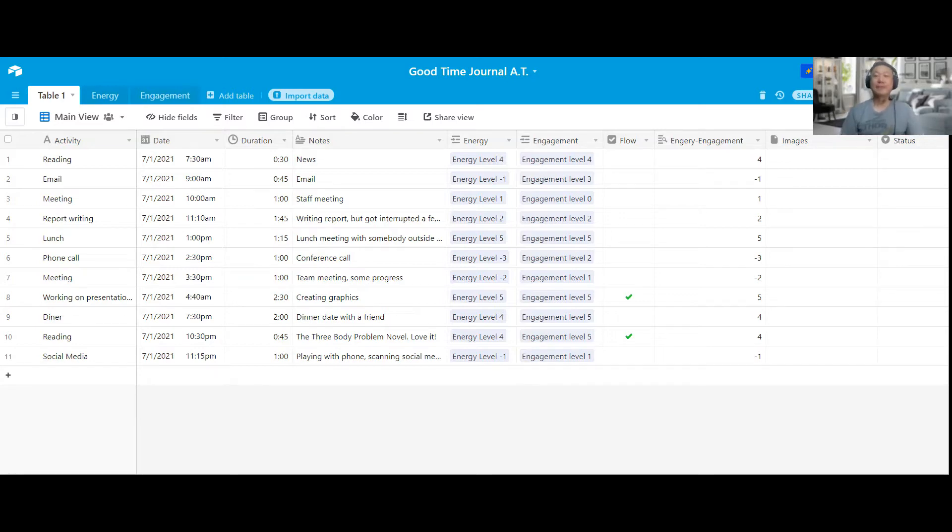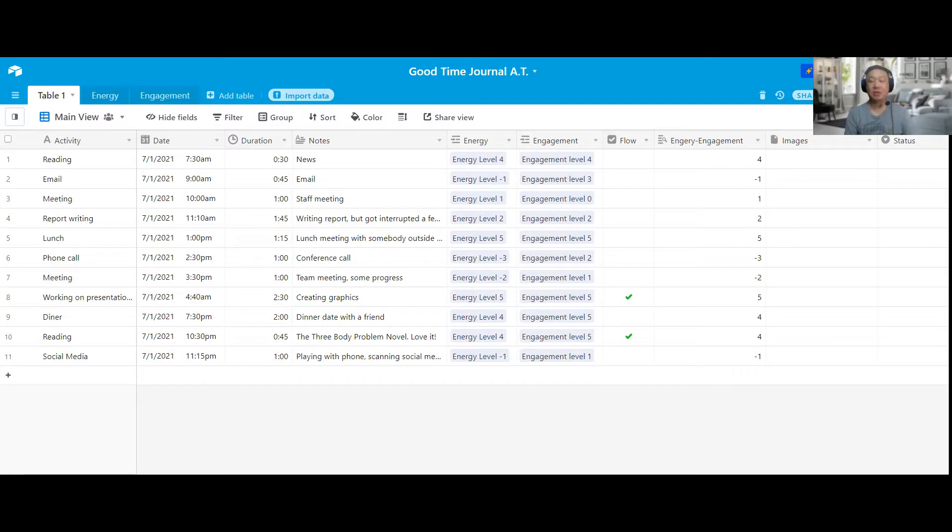Hello everyone. So today I want to just do a quick sharing on how to digitize the Good Time Journal in Designing Your Life.